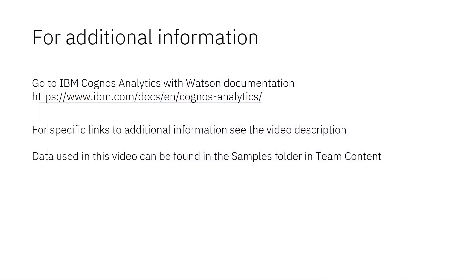Documentation for IBM Cognos Analytics with Watson is available online. The video description below contains links for topics covered in this video. If you would like to try what was demonstrated in this video, you will find the data in the samples folder in team content.